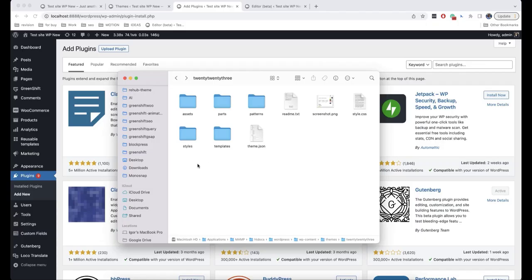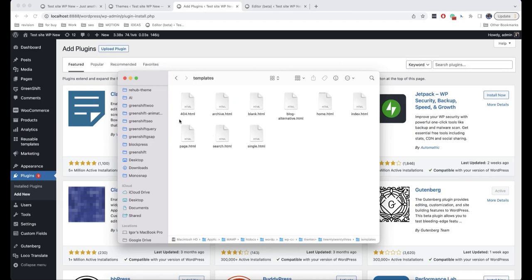On the other hand, if we open a block theme file, we will notice that there are no PHP files here. We have a folder called templates instead, and as you can see, all the files in this folder are HTML.